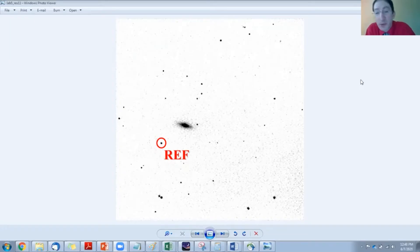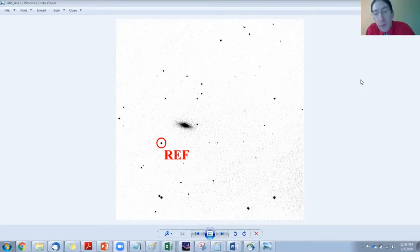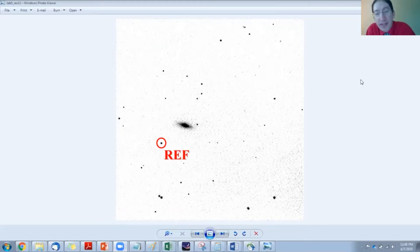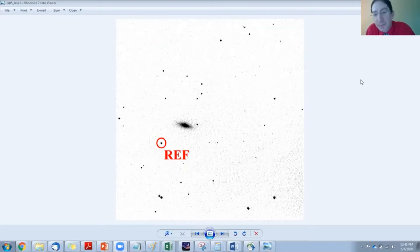A supernova, you never know when they're going to occur or where they're going to occur, and that's why we're using archival data for this particular exercise instead of going out and trying to collect fresh data.